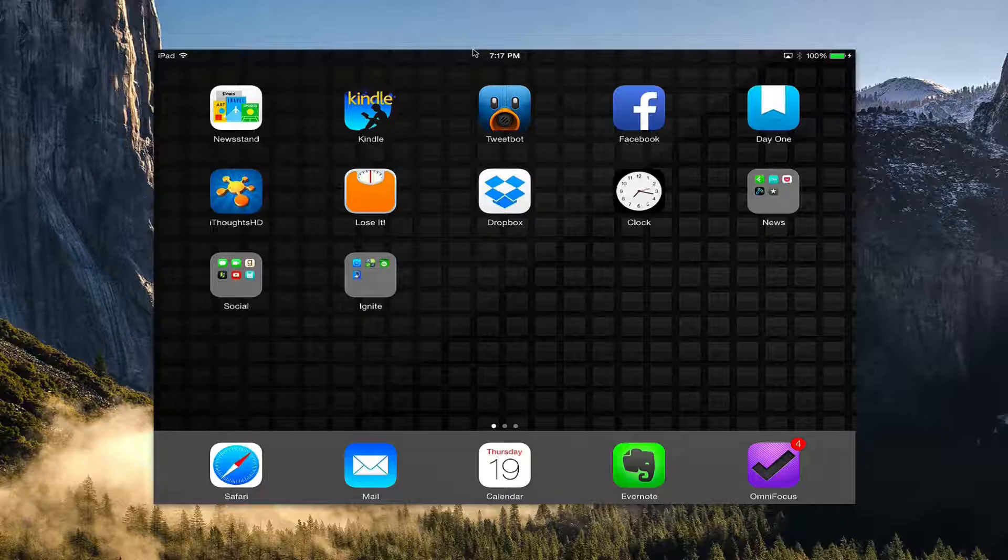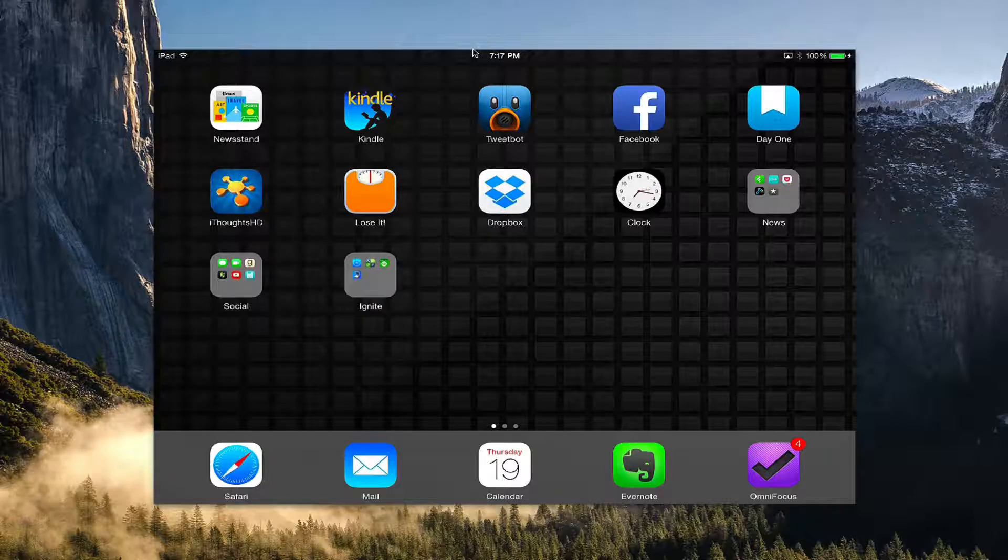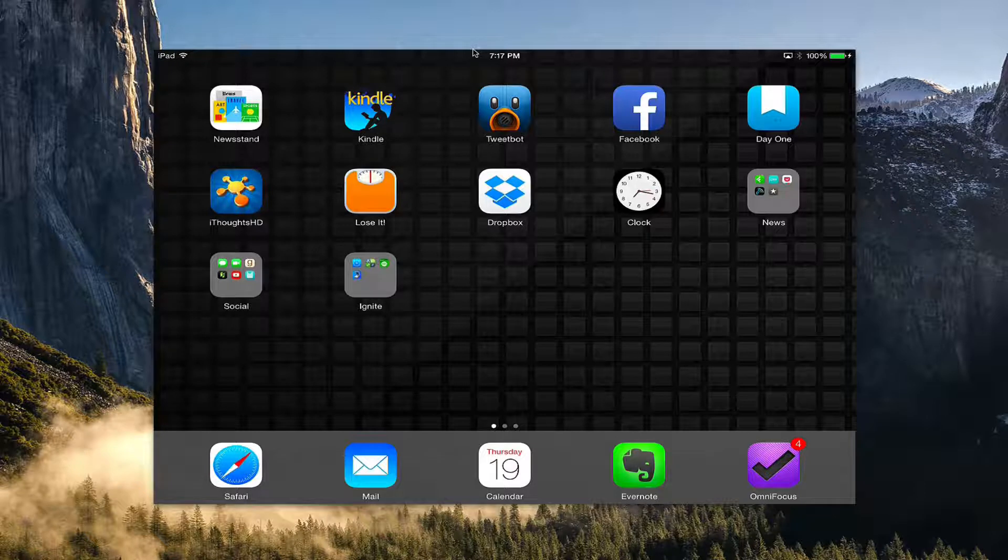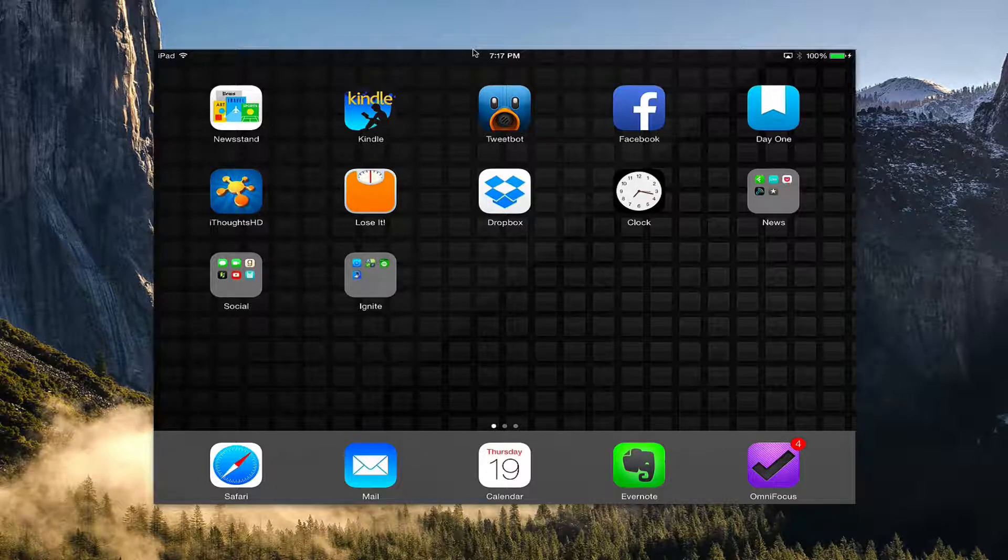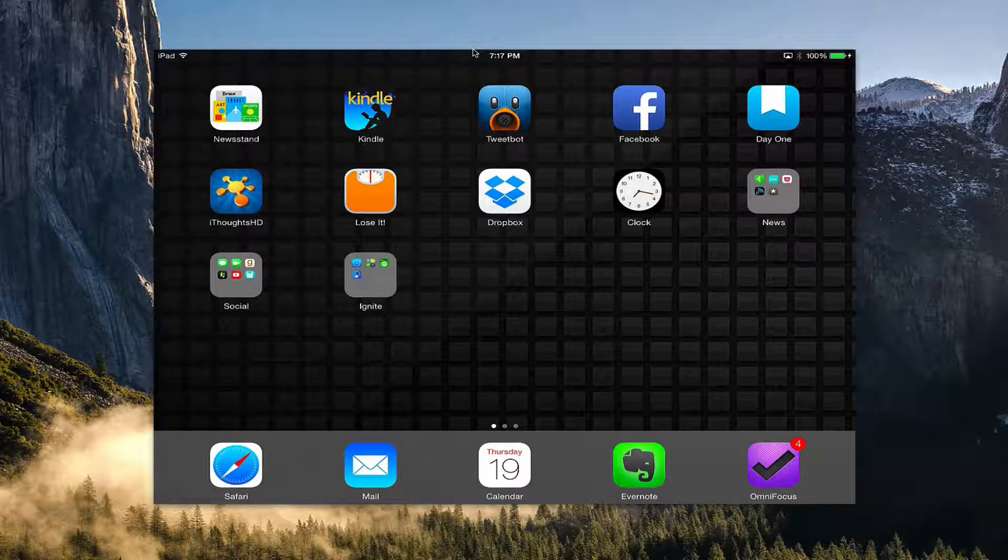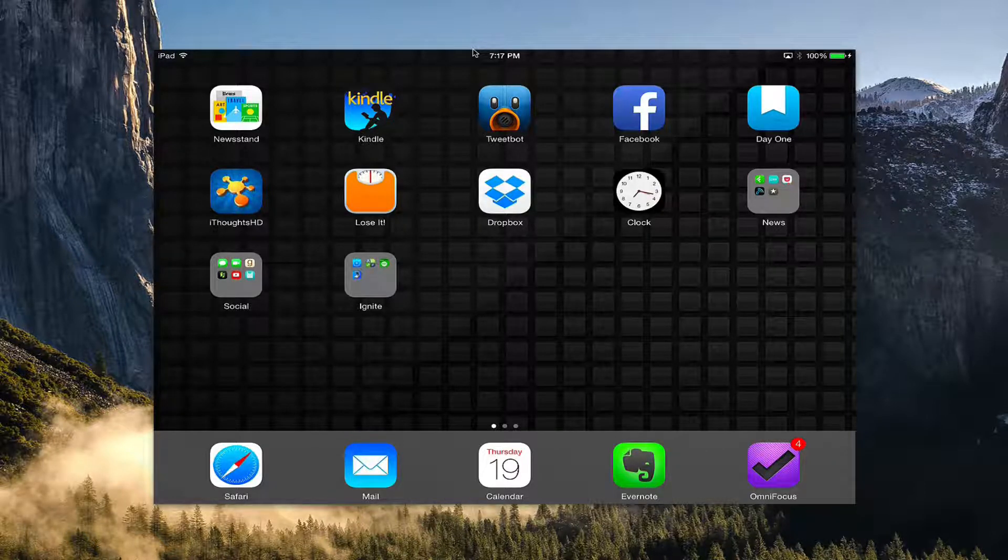Hey there, in this video we're going to take a look at how to properly and securely erase all the information off of your iPad.